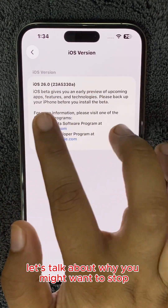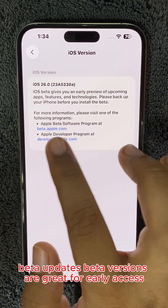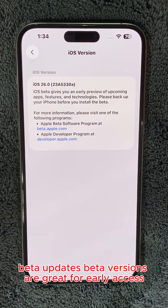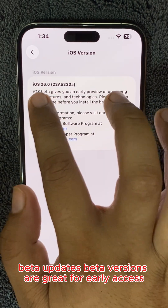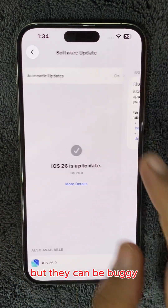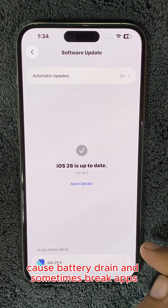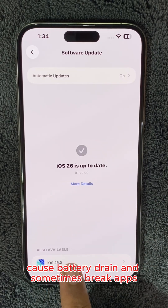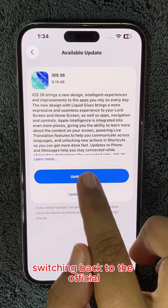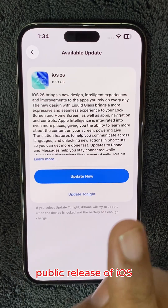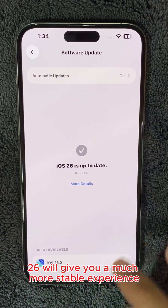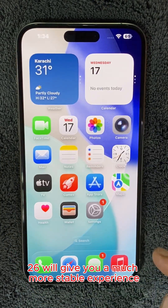First, let's talk about why you might want to stop beta updates. Beta versions are great for early access, but they can be buggy, cause battery drain, and sometimes break apps. Switching back to the official public release of iOS 26 will give you a much more stable experience.